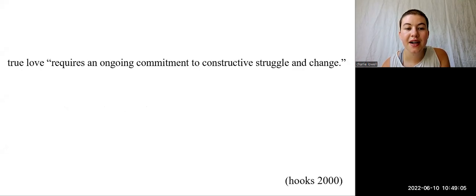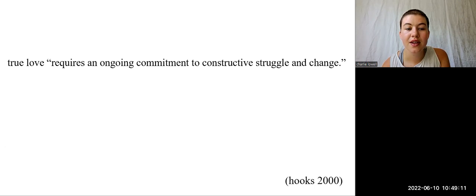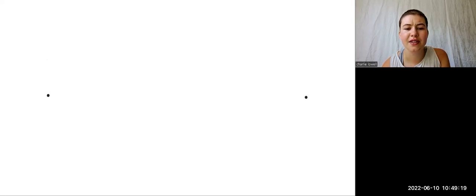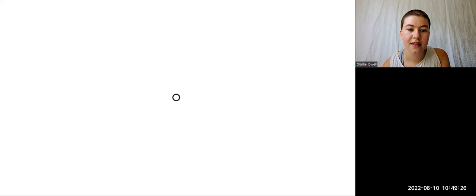Bell Hooks teaches me that love is not easy. She writes that true love requires an ongoing commitment to constructive struggle and change. Even in the most loving relationships, we encounter edges and find friction with one another. I have found that these tensions actually construct our identity, that the differences between us give us a sense of who we are. And along these edges is the location of possibility and change.